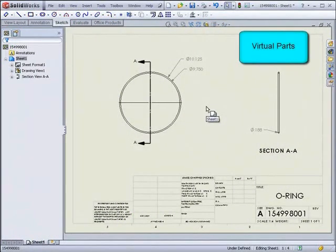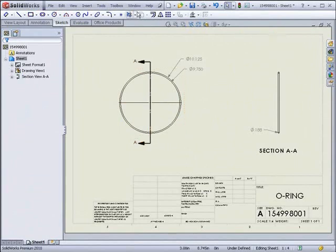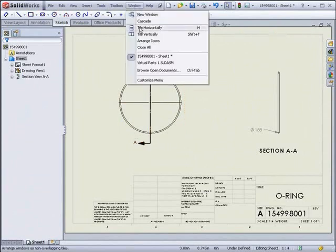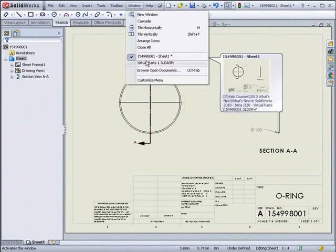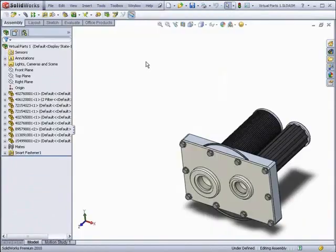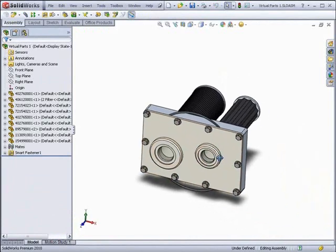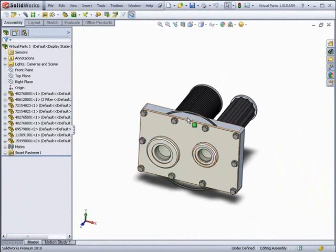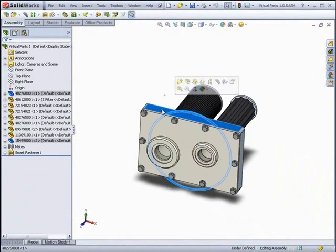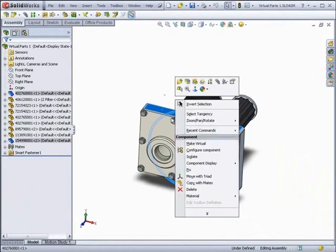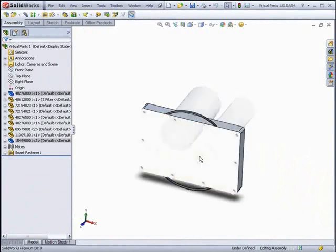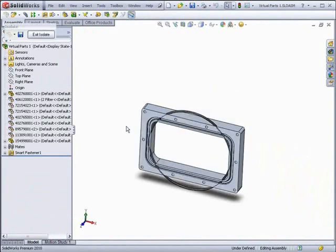In the past release, we saw the addition of virtual parts. In 2010, this has gone one step further, with the ability to convert a part into a virtual part. In this assembly, we have an O-ring, which is actually another part. However, it doesn't fit with the assembly, since it would need to be stretched to fit into the slot.